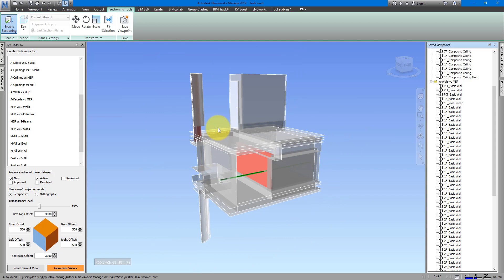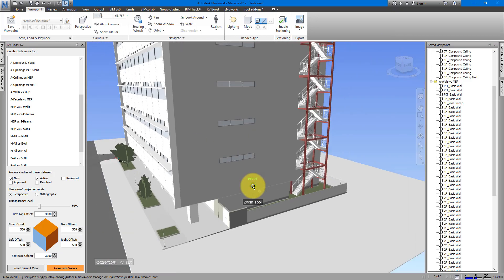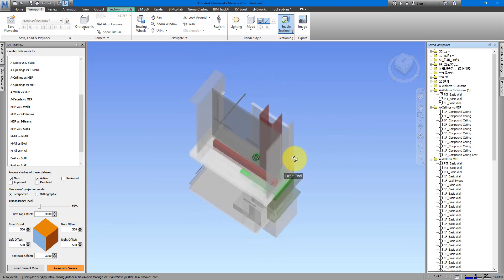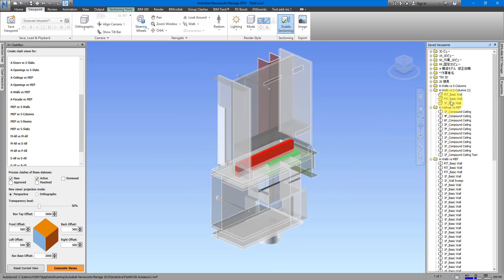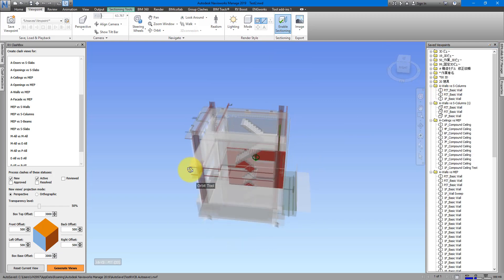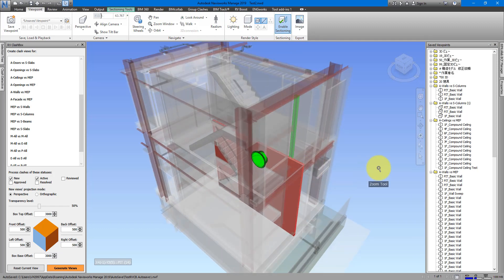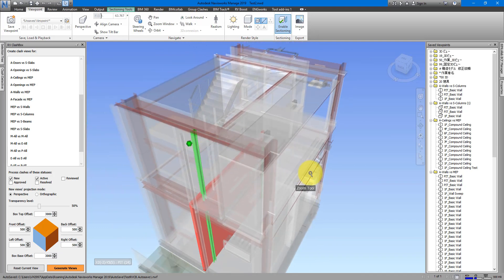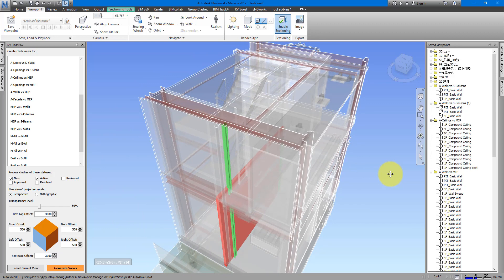The final tip: if you want to reset a view — remove the section box and make the context elements solid again — simply return to RV Clash Box and click Reset the Current View. This resets the view to the default state of the model, while any previously generated views still preserve their graphic overrides. If you want to try RV Clash Box completely for free, use the link in the video description to get your copy. Enjoy using RV Clash Box to make your design coordination meeting preparation much more efficient, and I'll see you in the next video.